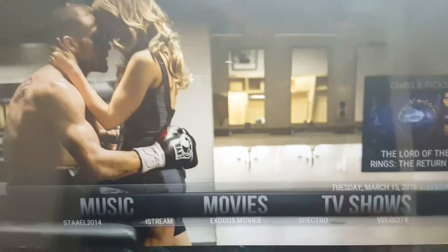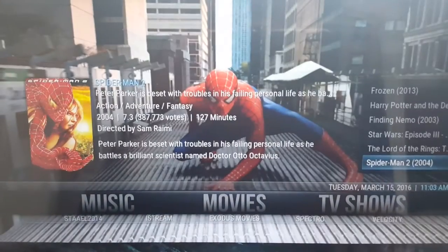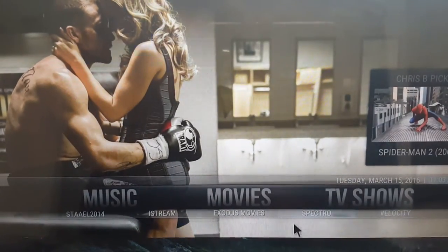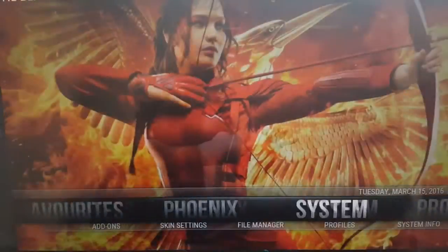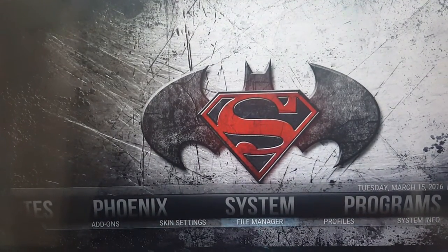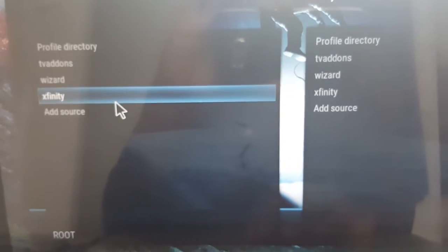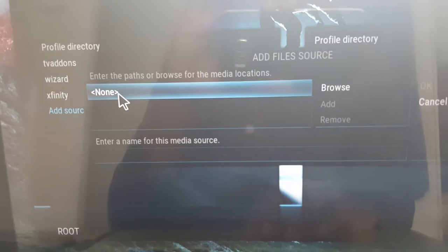Alright, here we go. We've got Kodi launched. Follow the steps here: go to System, then File Manager, then we're going to add a repo. Click 'Add Source' and go to where it says 'None'.